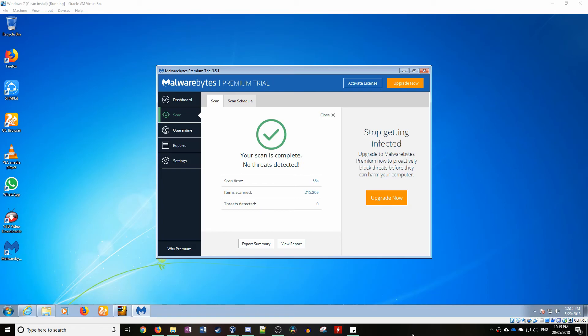You should always download programs from their official site, and you should carefully read all the options in the installer. Anyway, thanks for watching, hope you enjoyed, see you all next time.